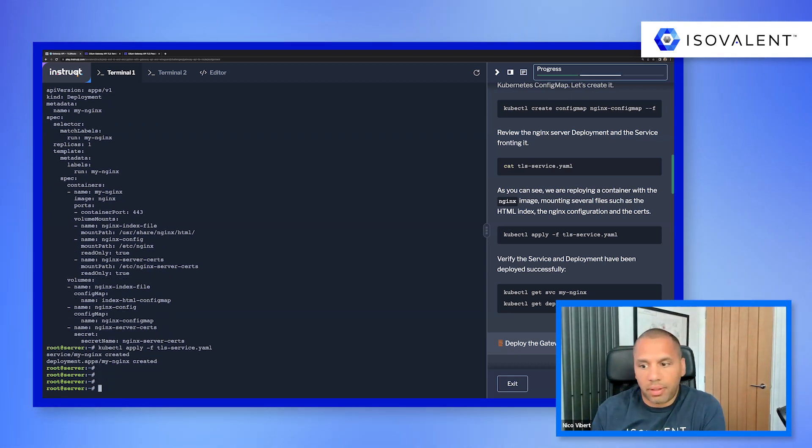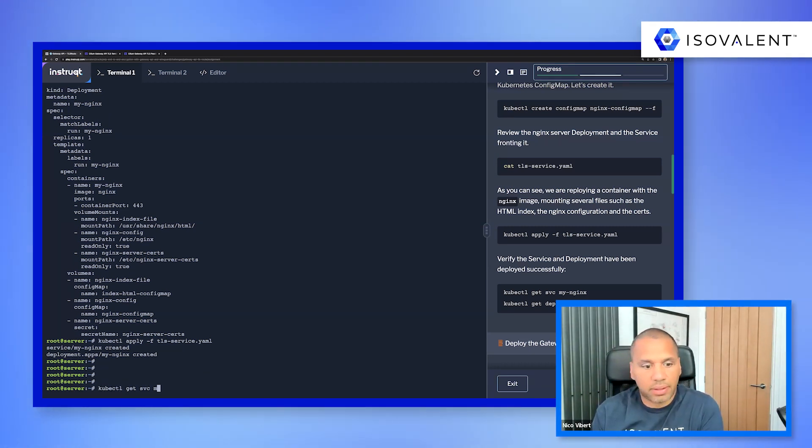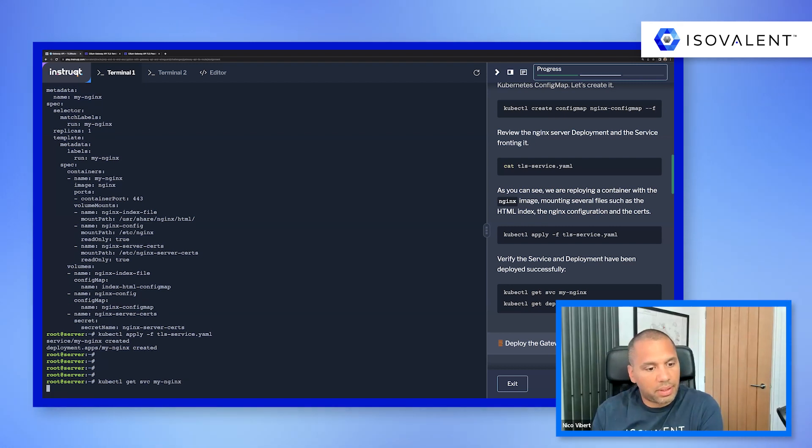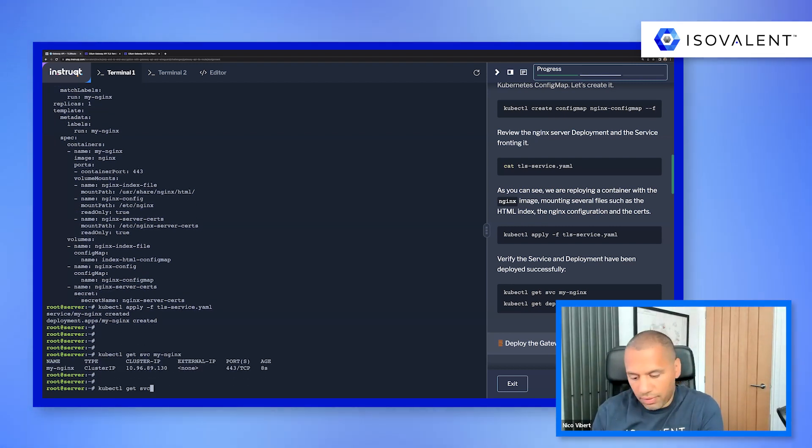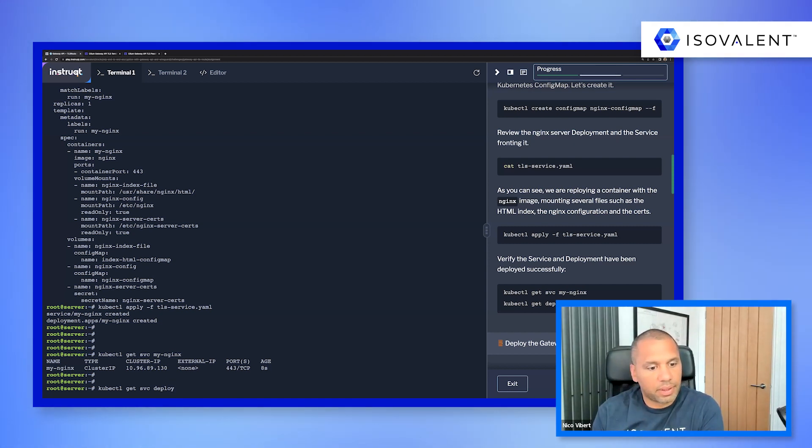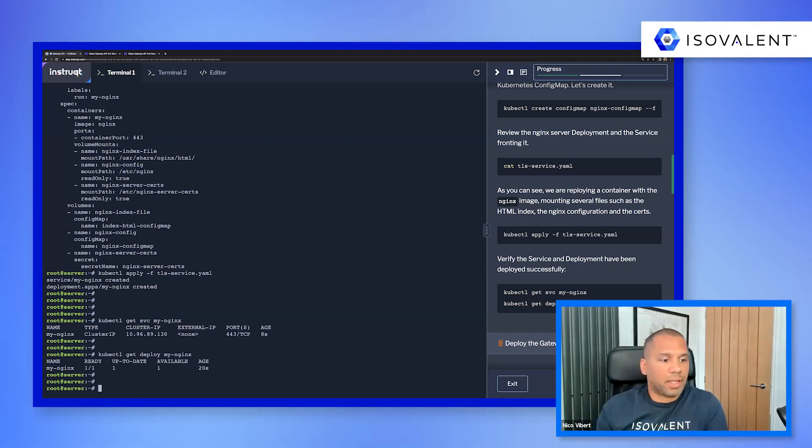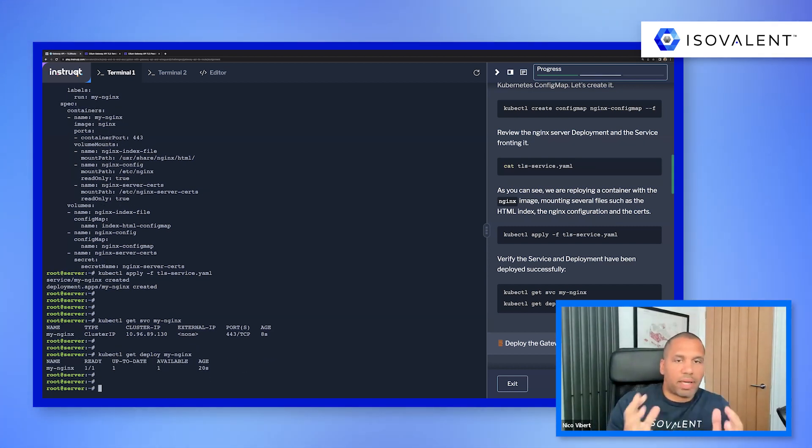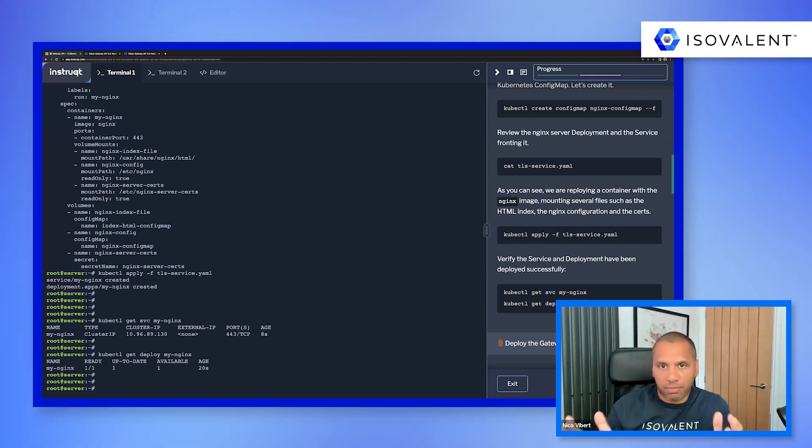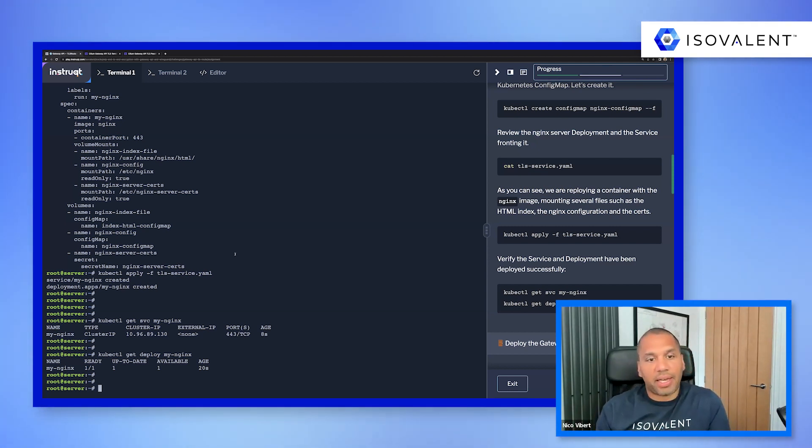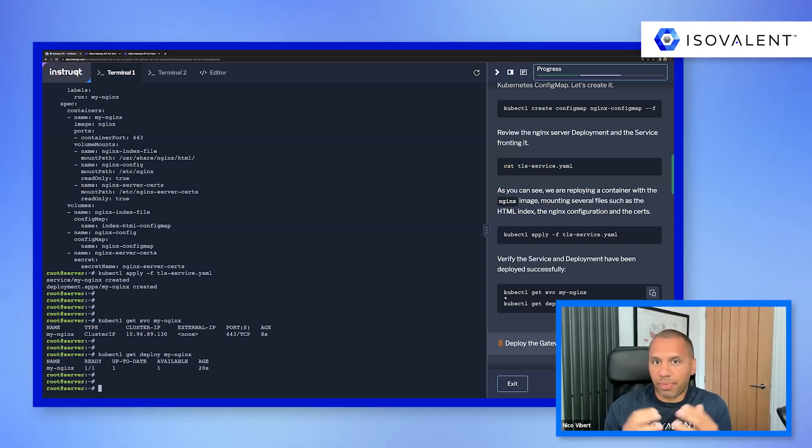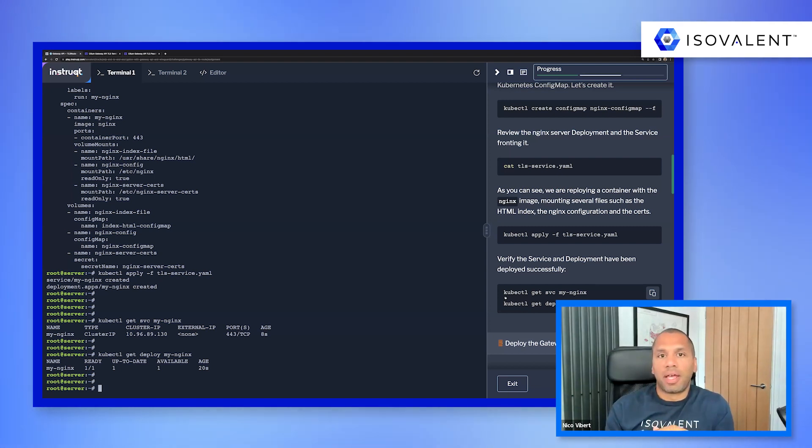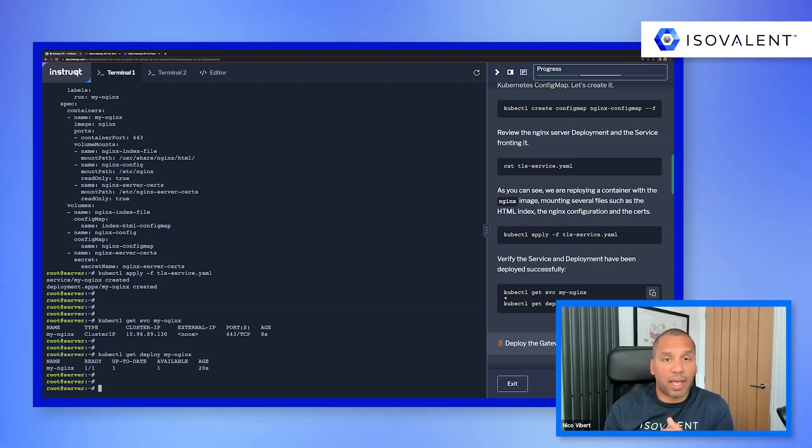And then we're using some of the certificate that we've just created. So the nginx configuration is stored in a config map. So we're going to go and create that config map, which is based on this nginx configuration. And if we have a quick look at the configuration, so the nginx web server, we've got a service that is fronting it on port 443. And it's a deployment of a single replica, which is based on the nginx image.